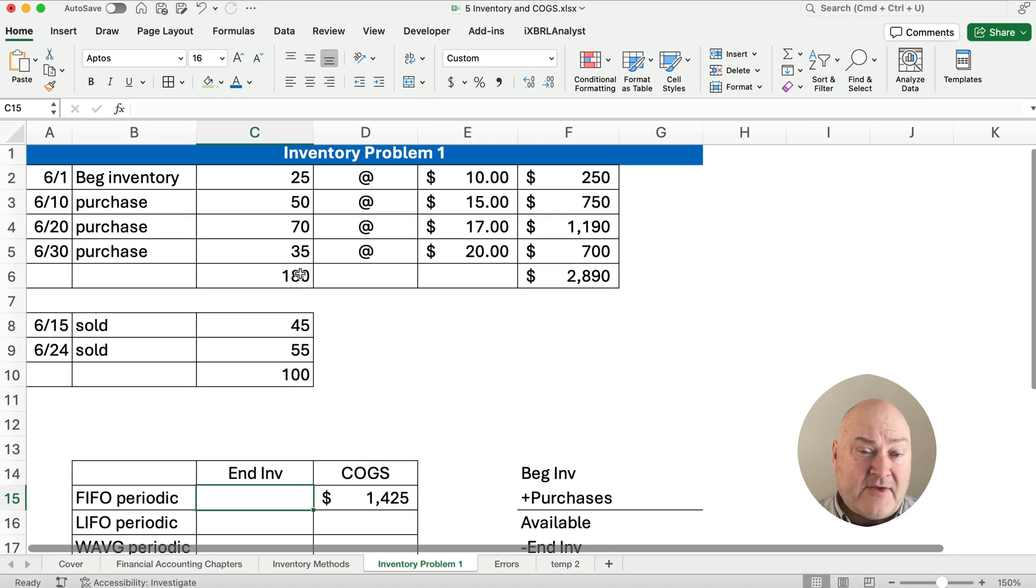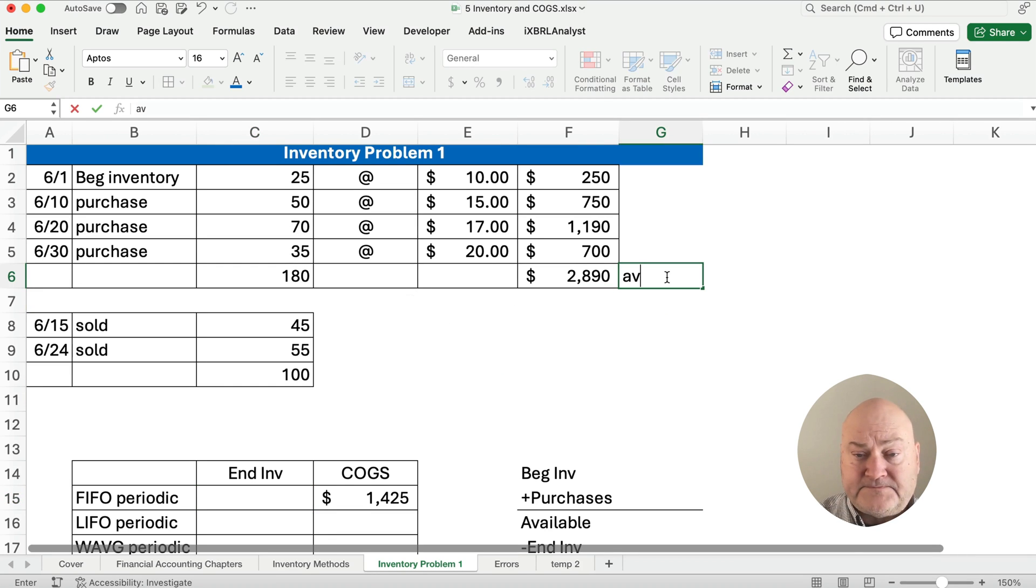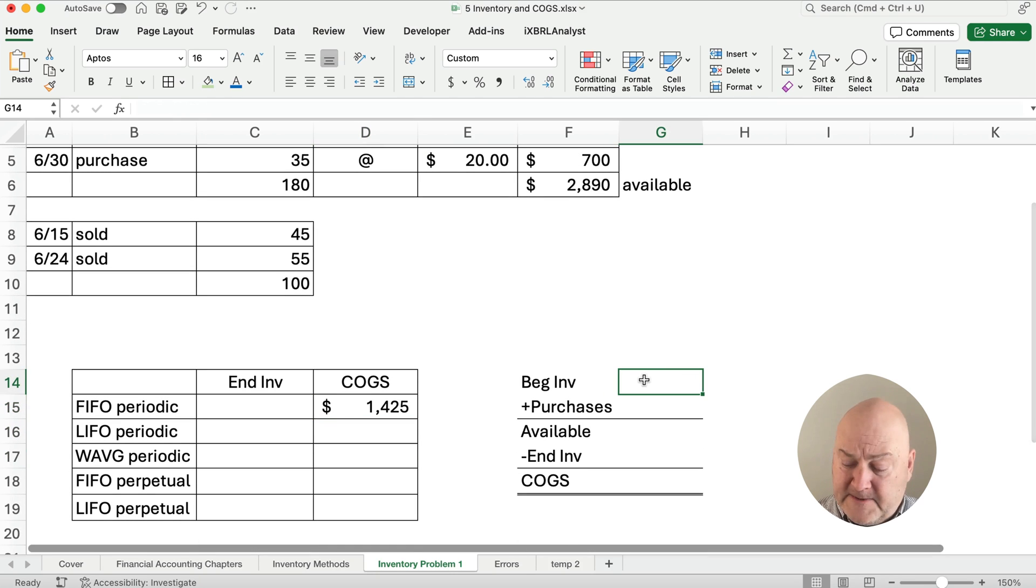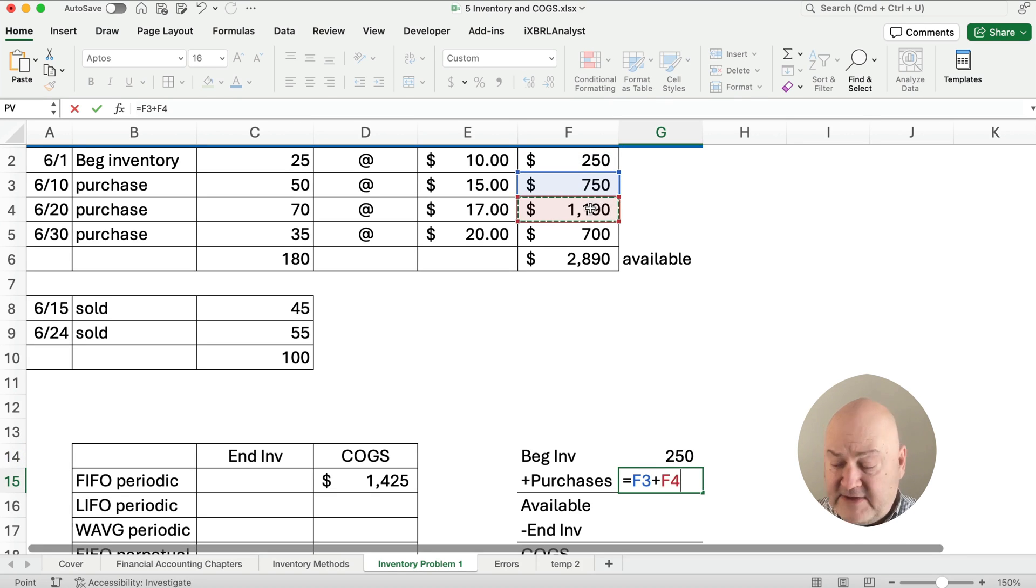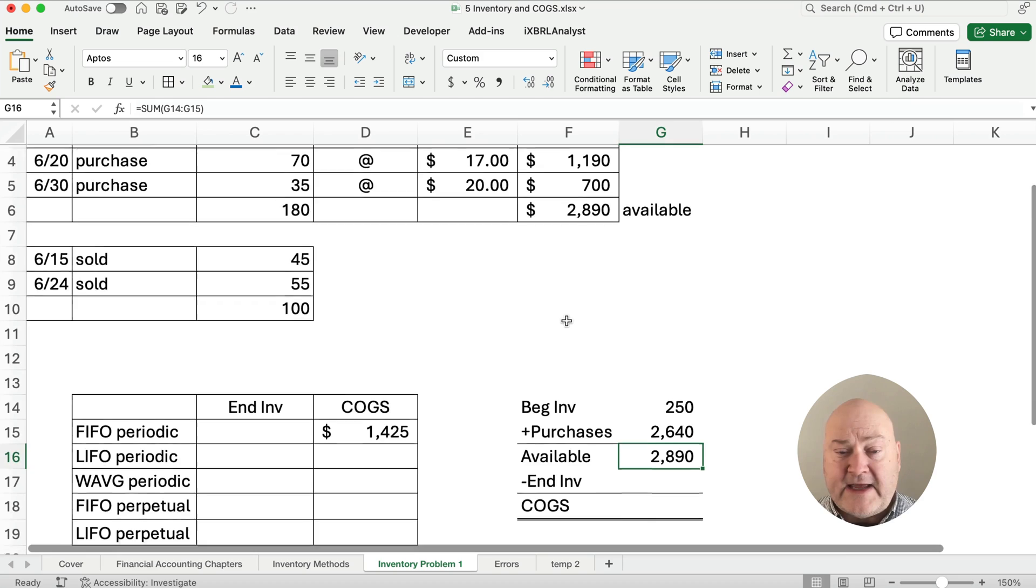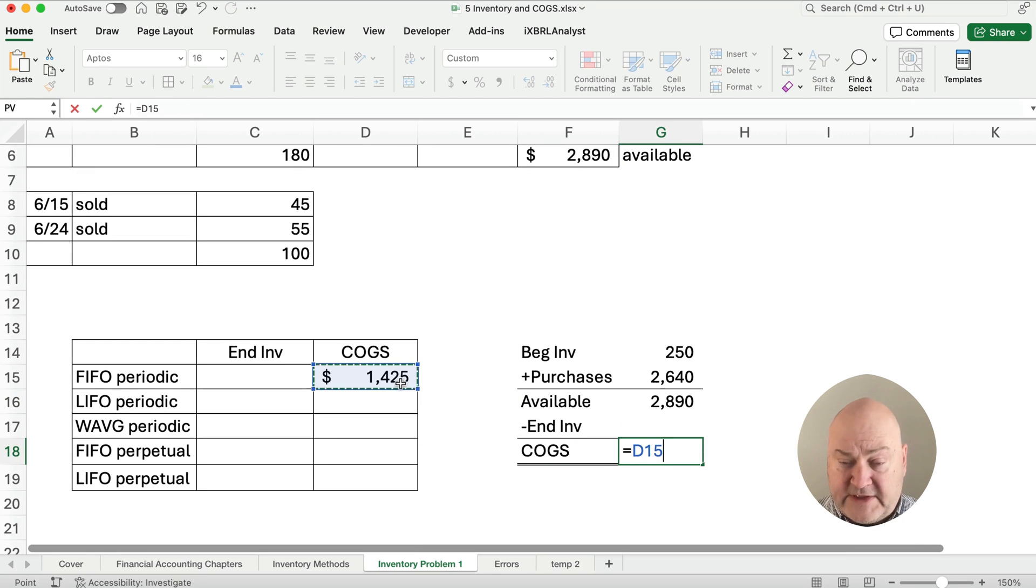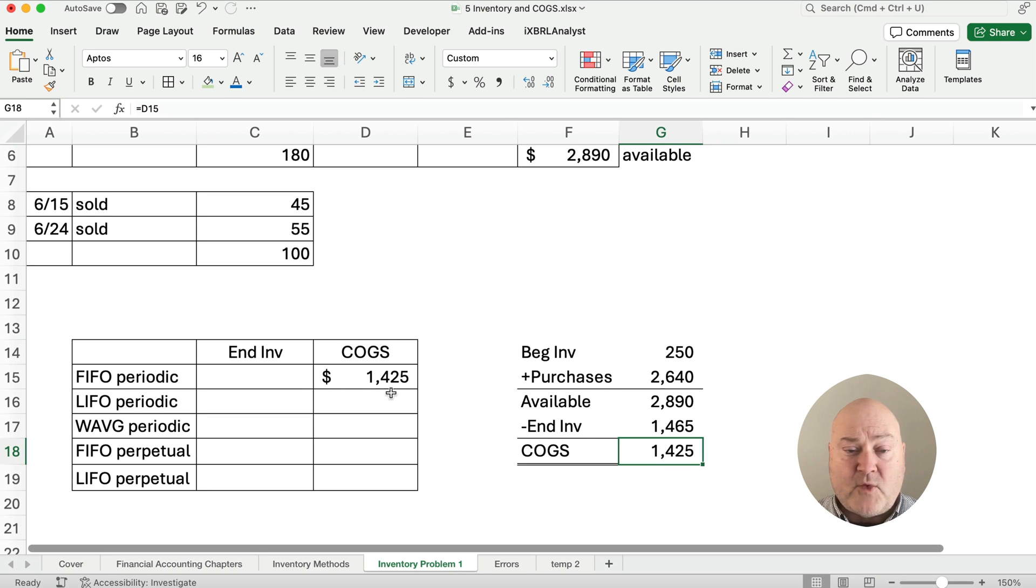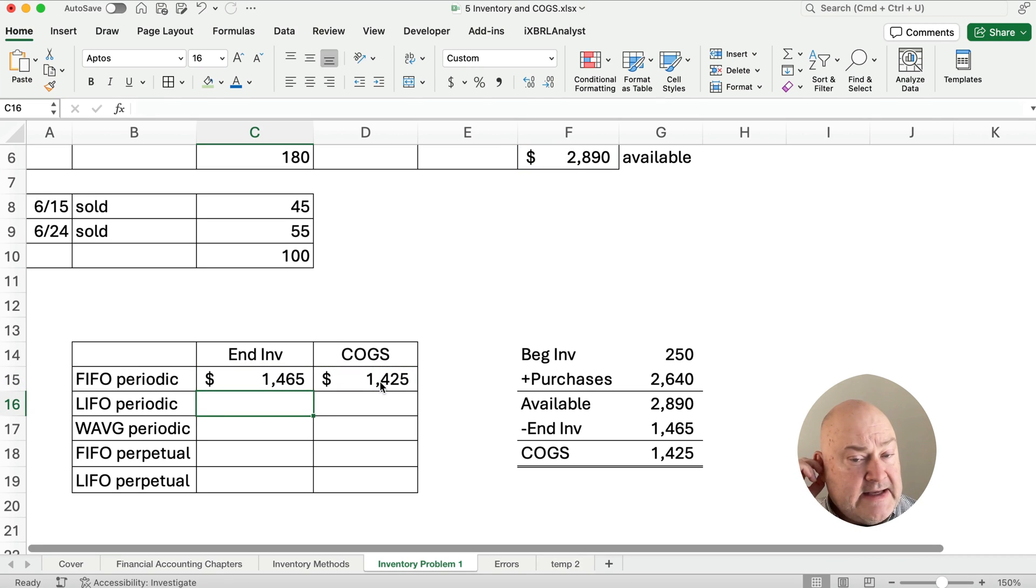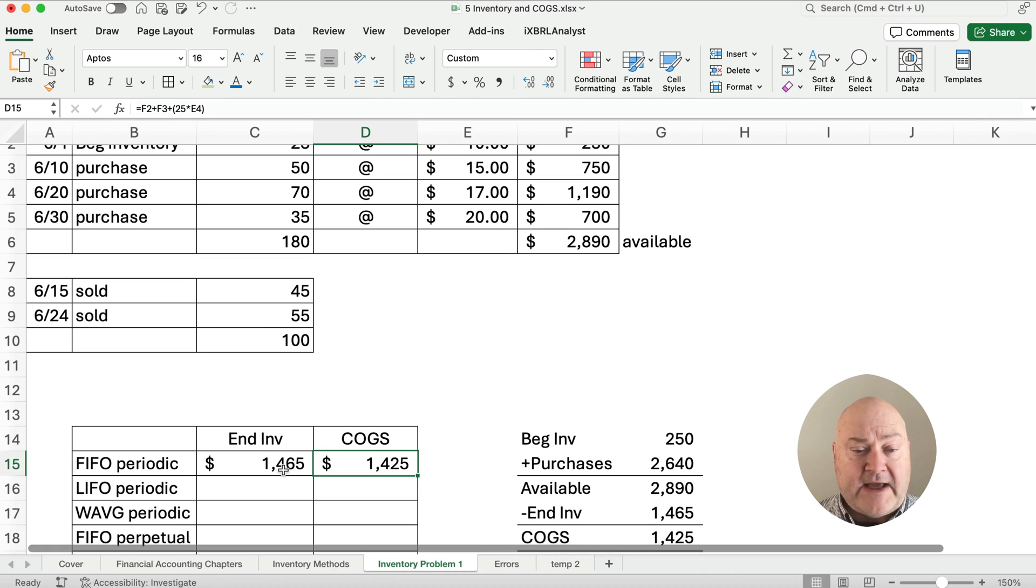Well, we can start at the bottom and count the 80 we didn't sell. Or we know that goods available, this is goods available. Goods available is 2890. If we sold 1425, let me show you what I mean here. If our beginning inventory is 250 and then we purchased 750 plus 1190 plus 700, what's our goods available? Our goods available is 2890. If we say our cost of goods sold is 1425, then what's our ending inventory? 2890 minus the 1425. So that's going to be 1465. So I'm going to take the goods available minus the cost of goods sold and we'll get ending inventory. So under the FIFO periodic method, then we have cost of goods sold is 1425 and our ending inventory is 1465.